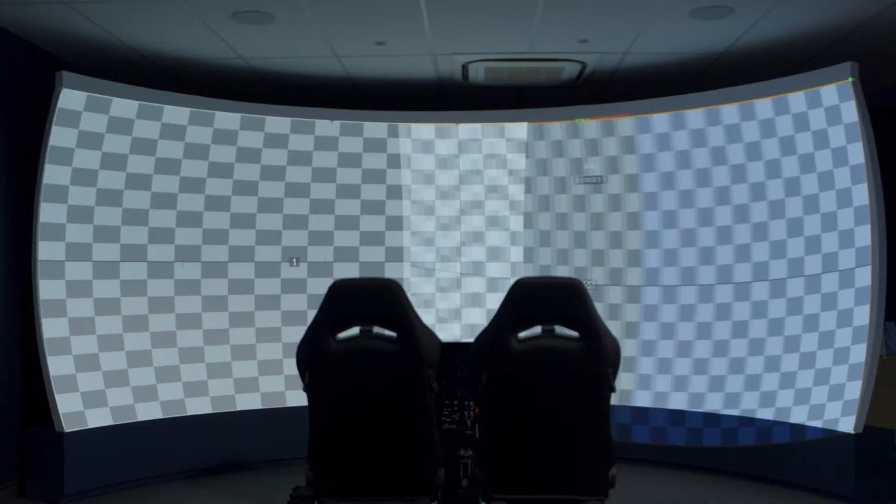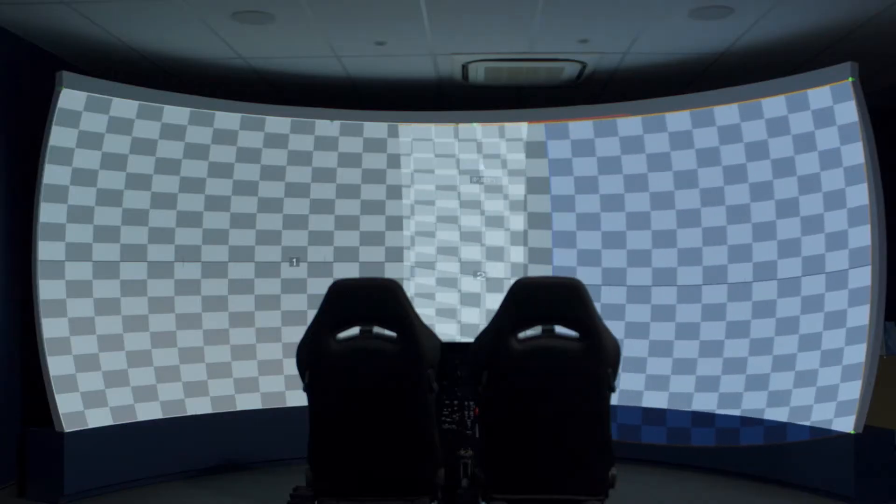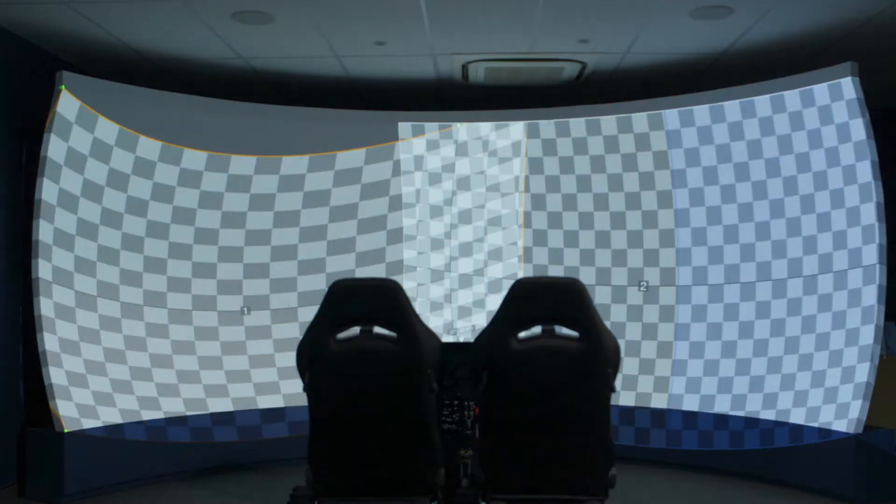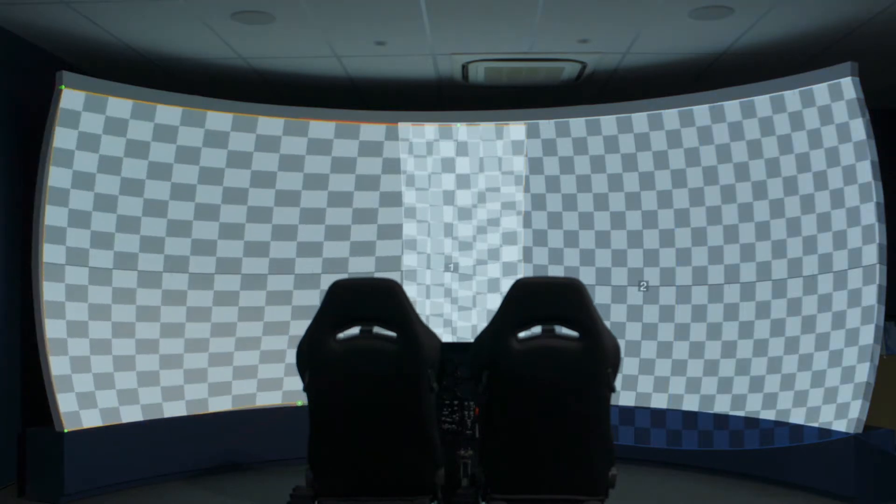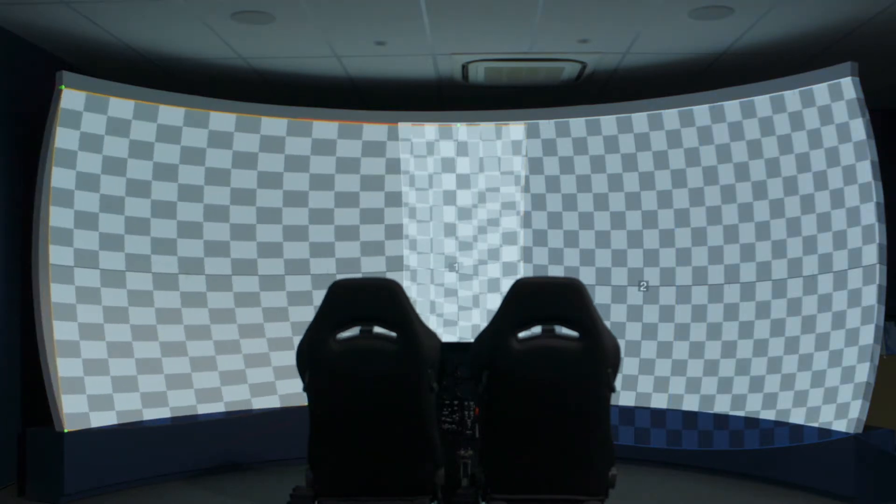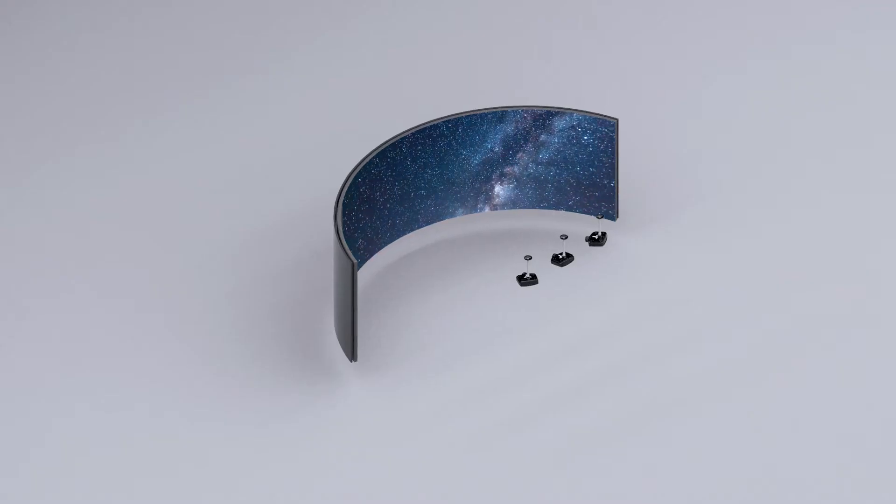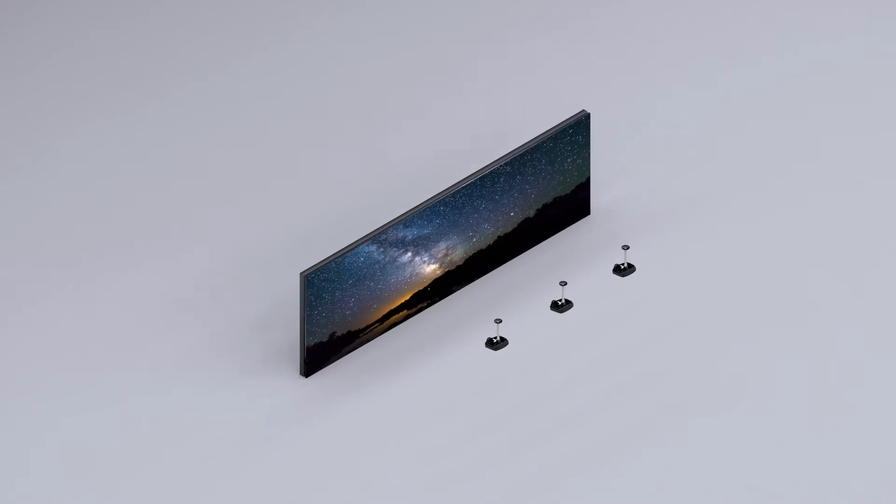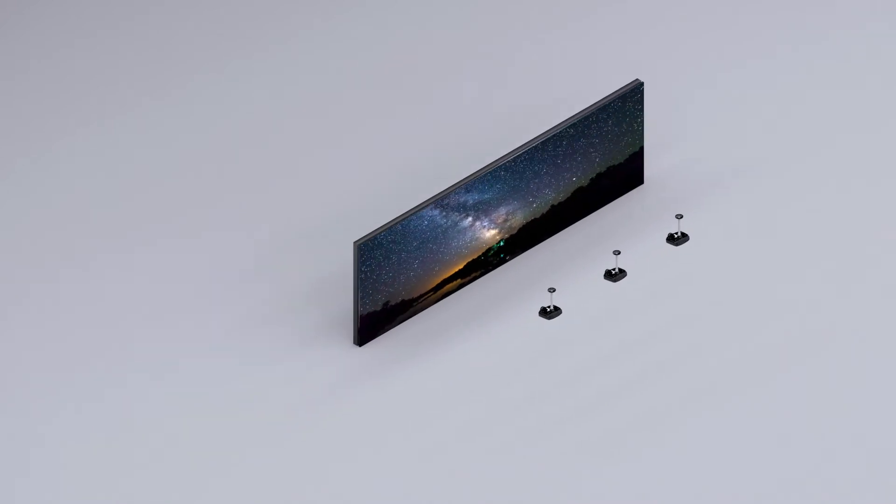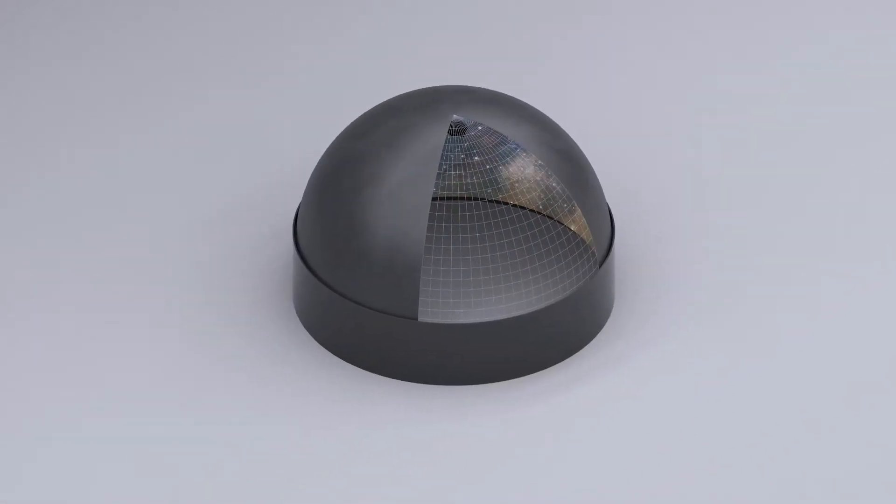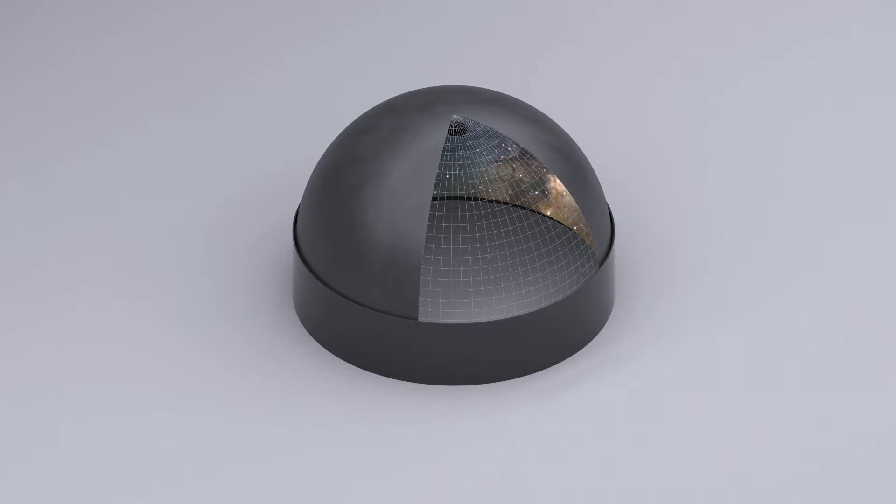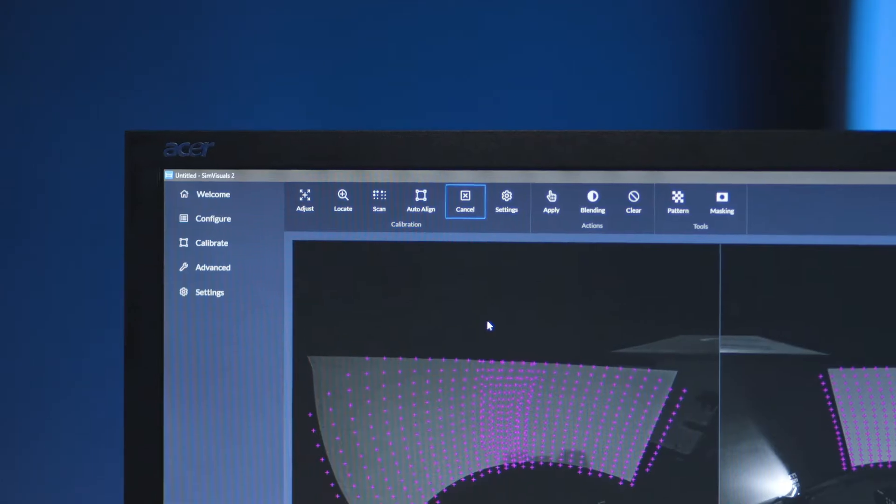By utilizing geometry correction and image blending techniques, SimVisuals 2 can be applied to a diverse range of screen shapes in any configuration, from flat, cylindrical, to spherical, accurately and seamlessly displayed.